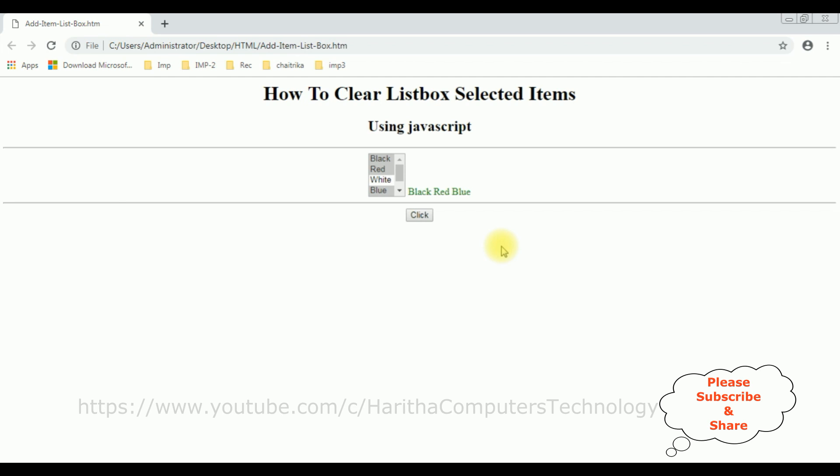...using JavaScript, at the end of this video tutorial you will get that video link. Now in this video, I will show you how to clear the listbox selected items using JavaScript. Notice here the selected listbox items are black, red, and blue. I will add one button control. When I click the button control, it will clear the selected listbox items.